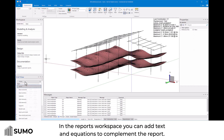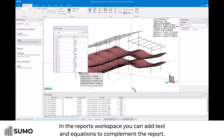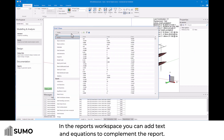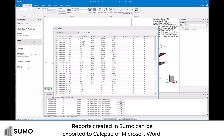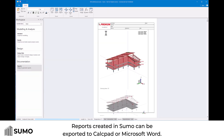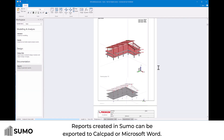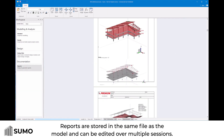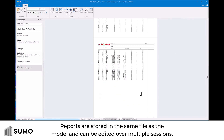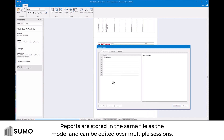You can add text and equations to complement the report. Reports created in Sumo can be exported to Calc Pad or Microsoft Word. Reports are stored in the same file as the model and can be edited over multiple sessions.